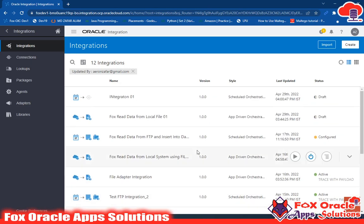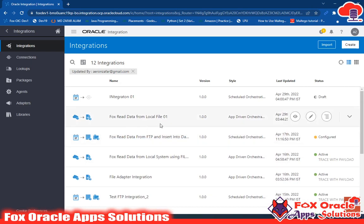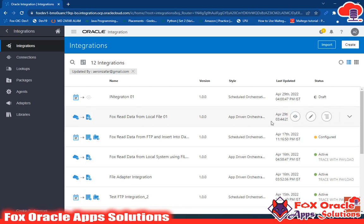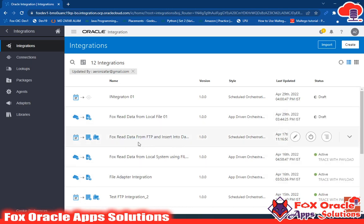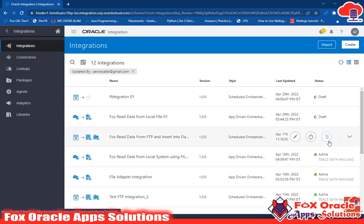Here you can see we have basic integrations. This 'Read Fox Data from Local File 01' integration is in draft status. If any integration is in draft status, it means you cannot run it. Once an integration reaches configured status, then only you can run it. The second integration, 'Fox Read Data from FTP', is in configured status.